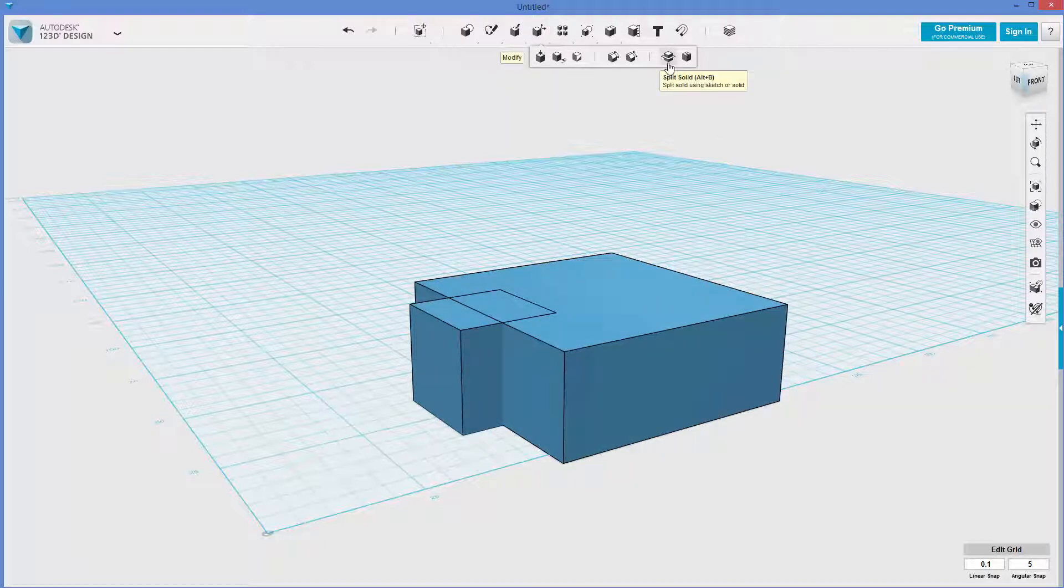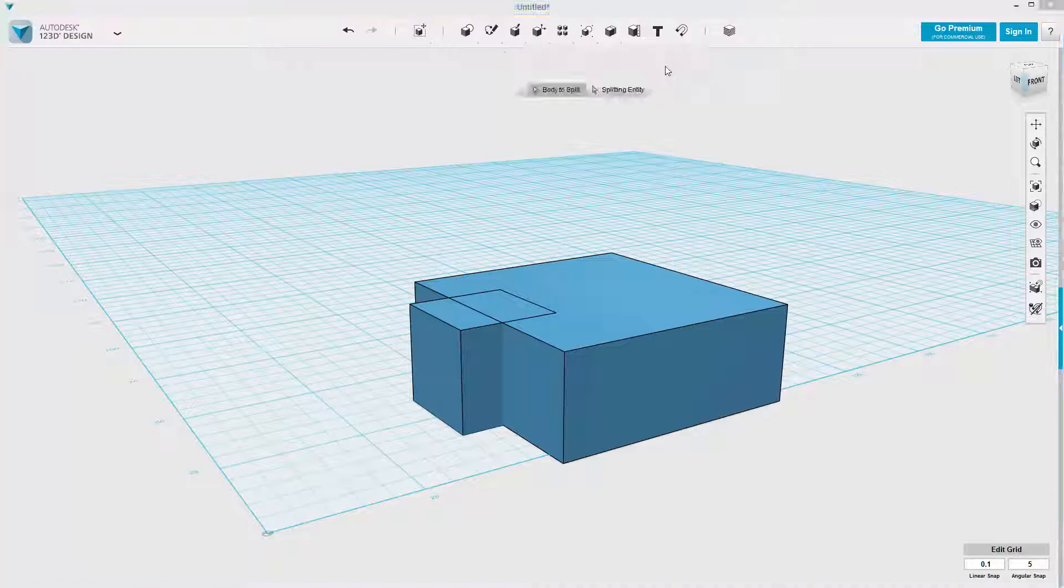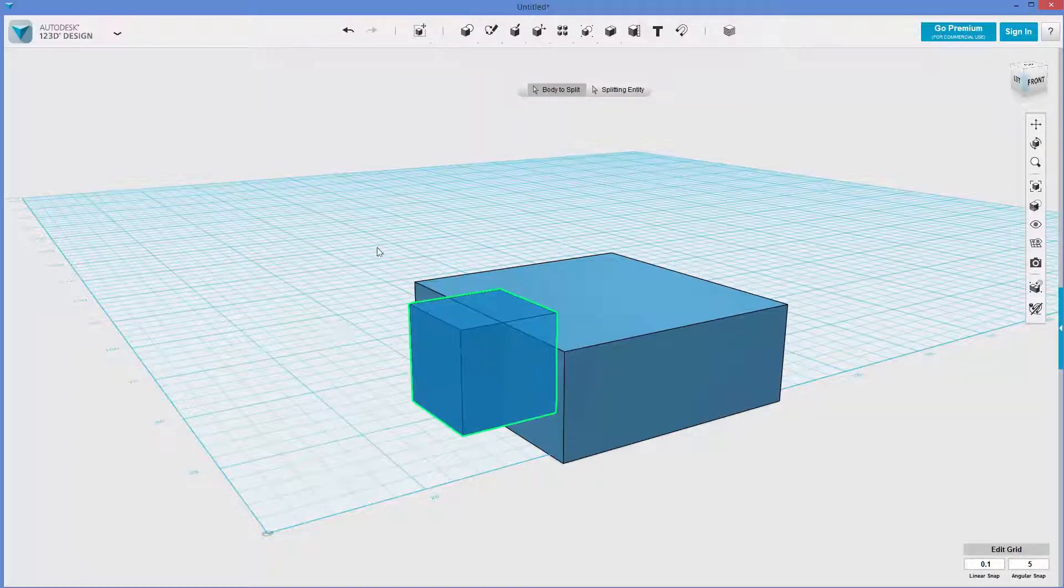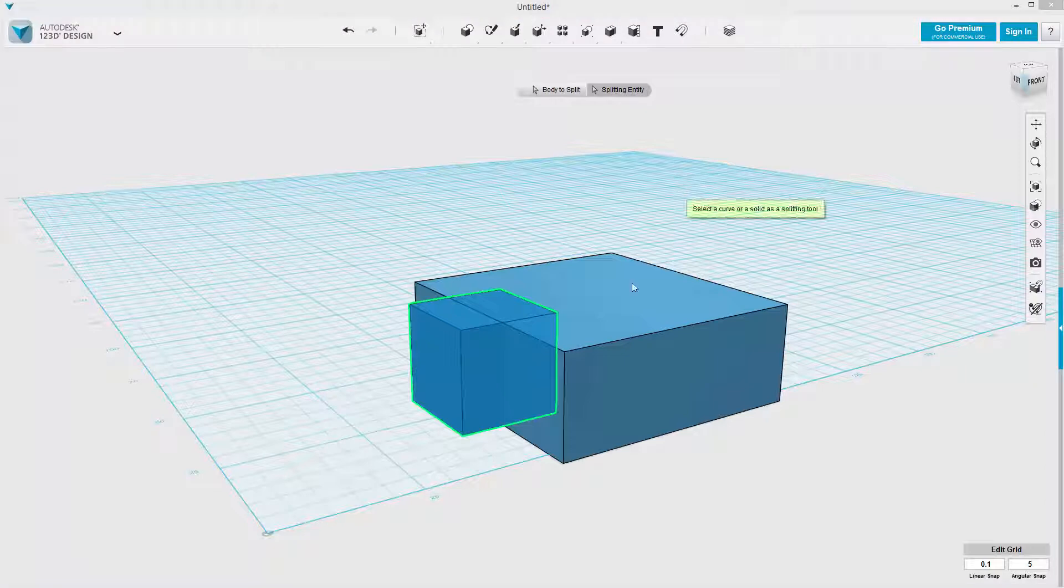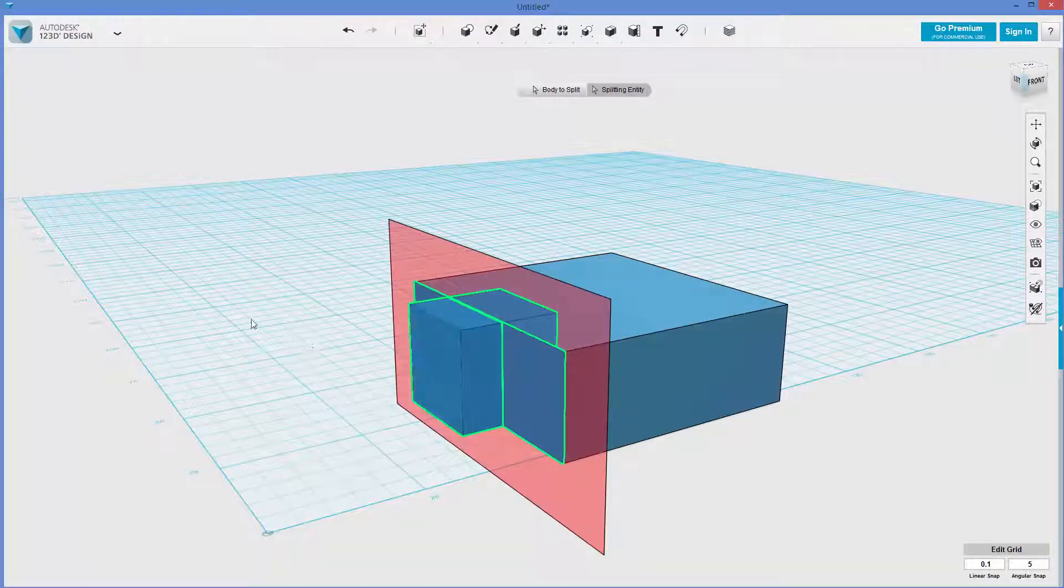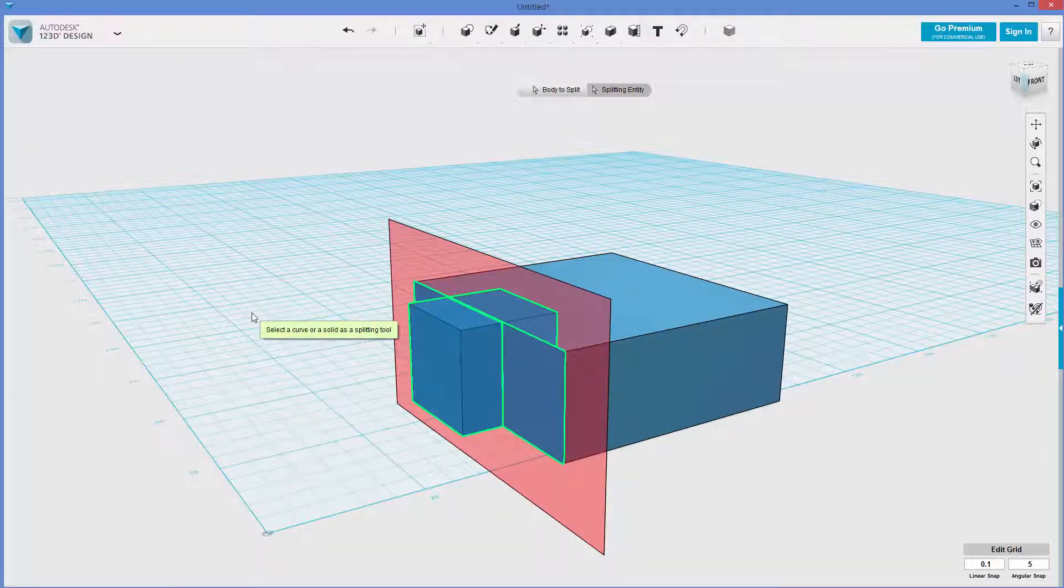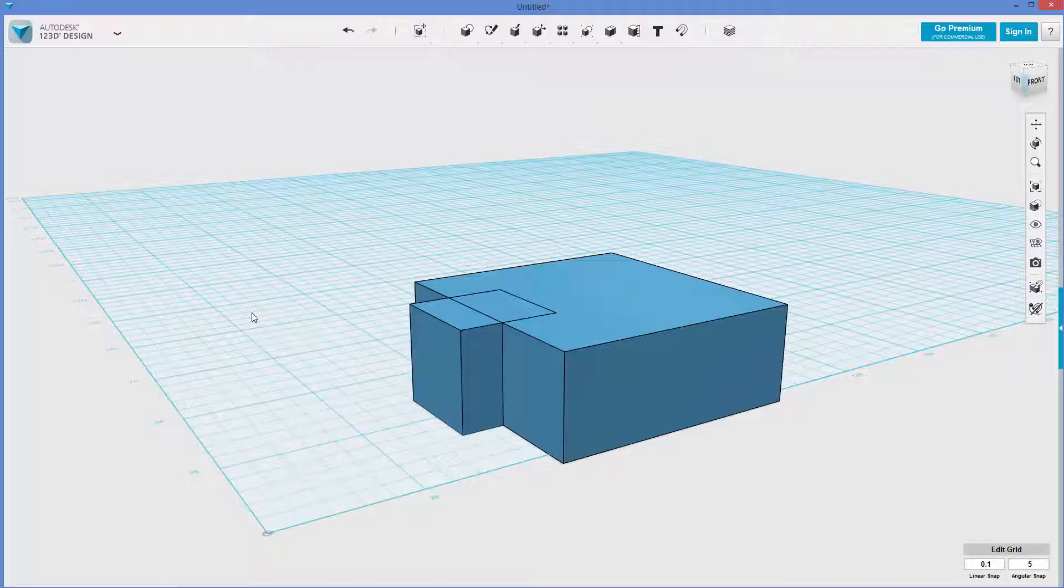and remember I've got one box and then kind of a temporary toolbox or something. So I'm going to go split solid, pick this, body to split, this one. Splitting entity is this, and it's kind of drawing and figuring out he wants to cut on this plane. I'm going to hit enter,